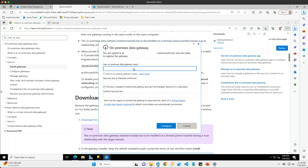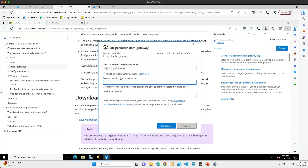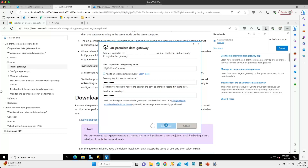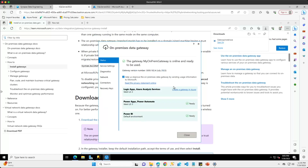I'm going to give my data gateway a new name — I'll call this my on-prem gateway. We are not going to add this to a cluster as this is the very first gateway. I'll give it a recovery key and hit the configure button. My new gateway is now online and ready to be used.